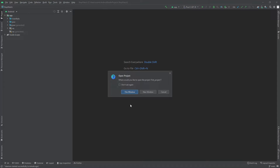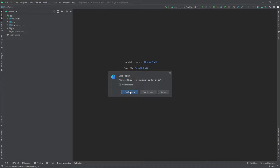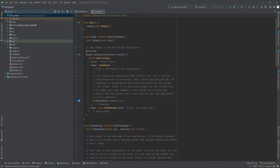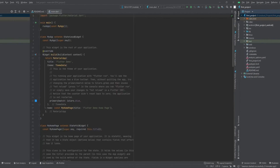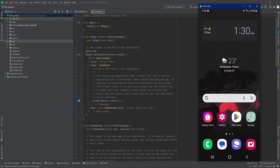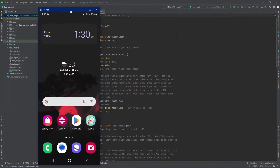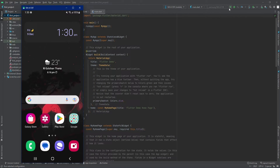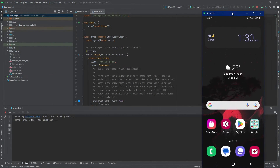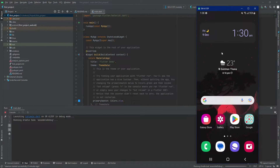The project will open in this window. Our Flutter project build is now complete. I'll quickly connect my Android device to the PC and run the project to show the output.